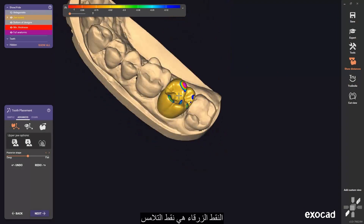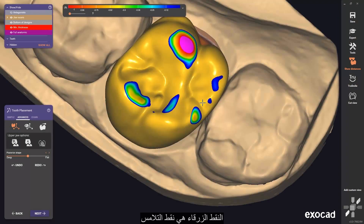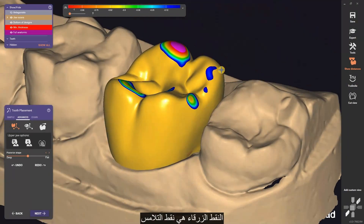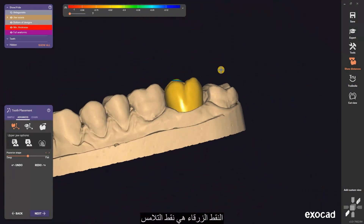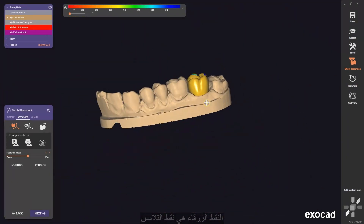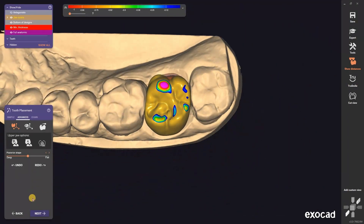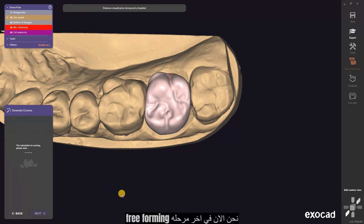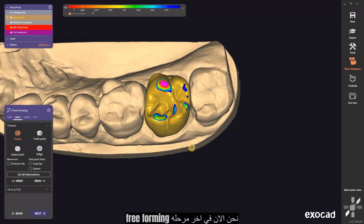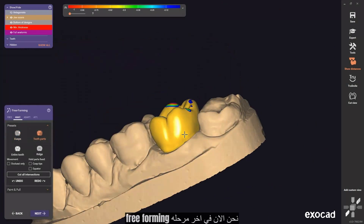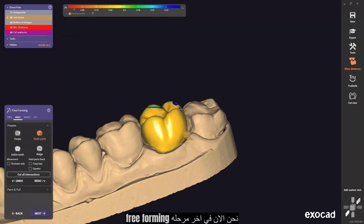The blue points are contact points. Now we are on the last part — free-forming the tooth.